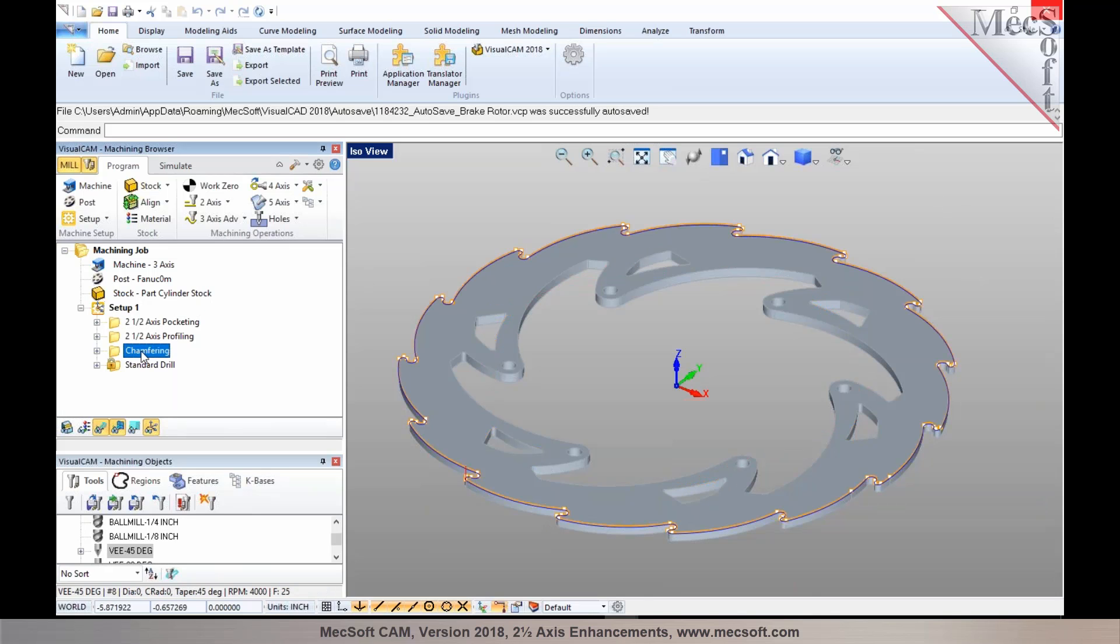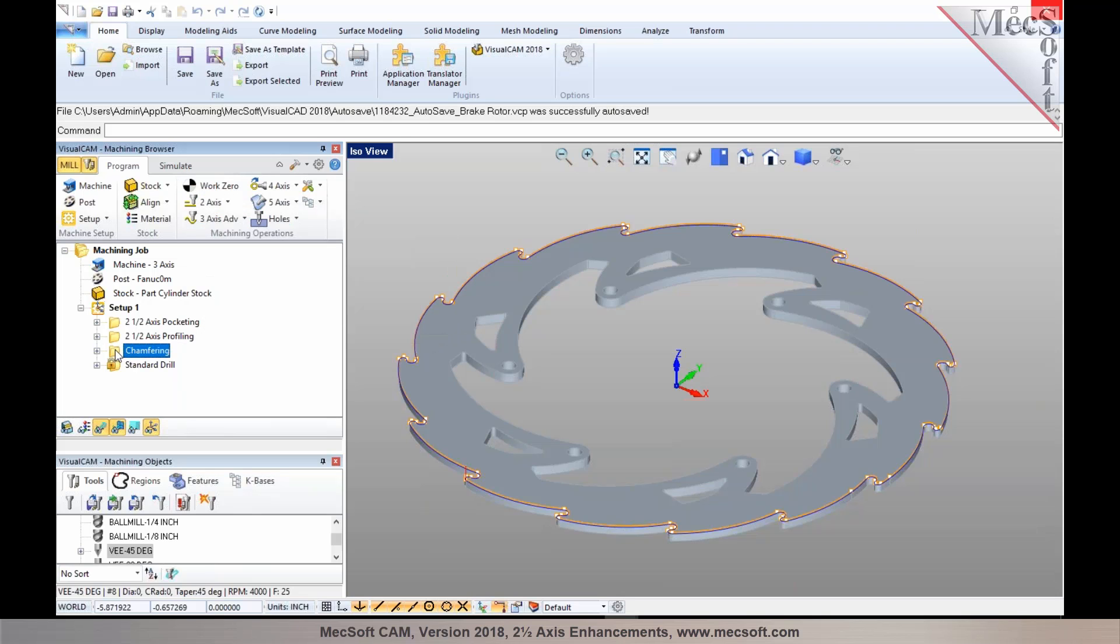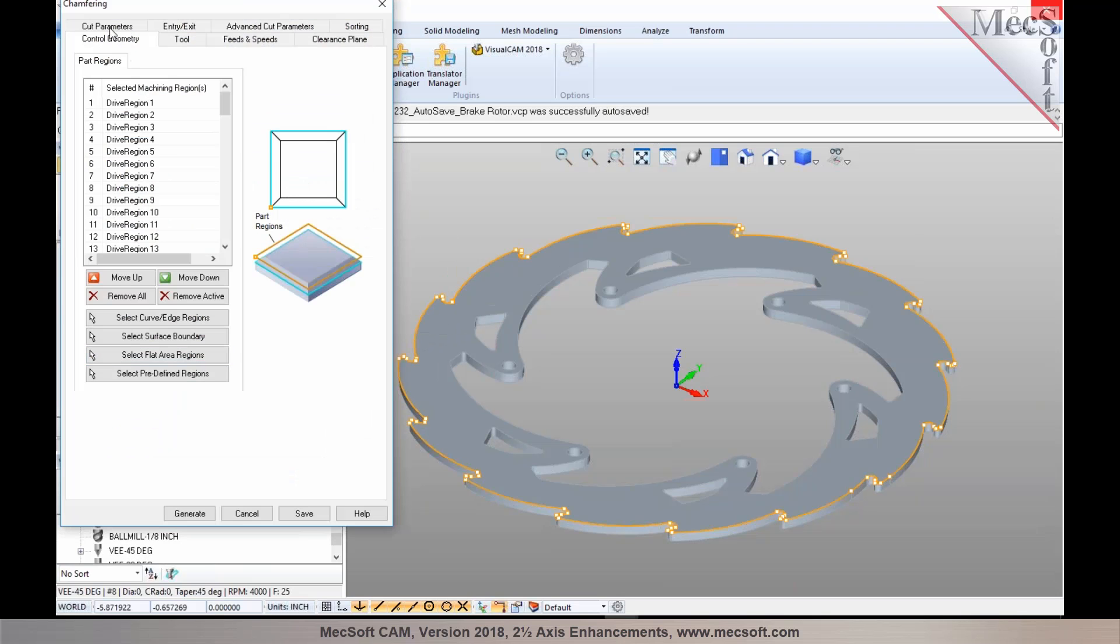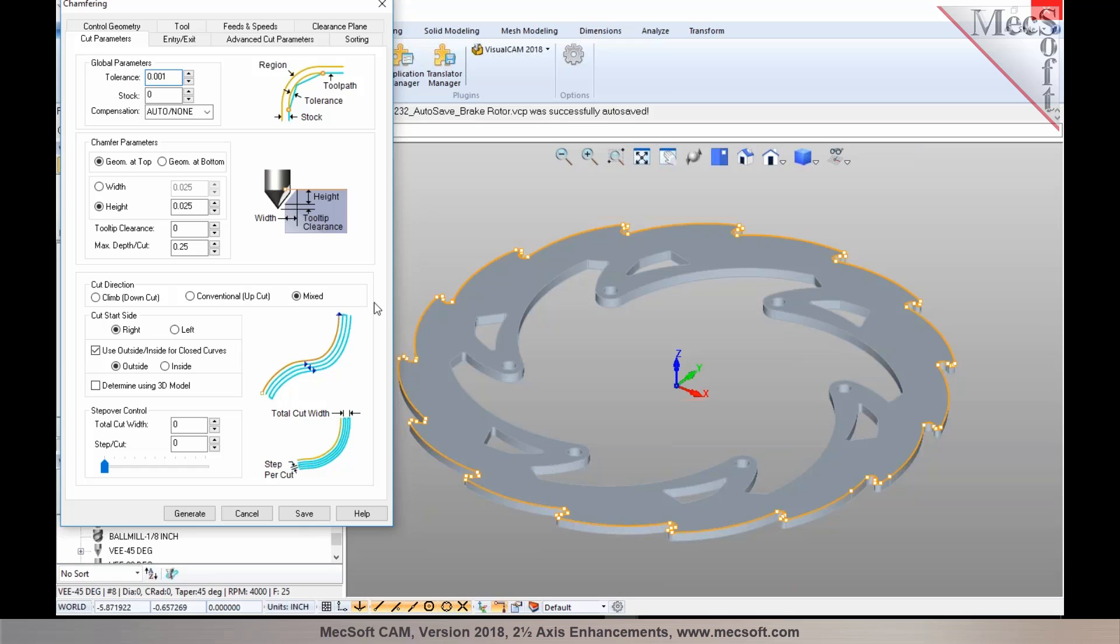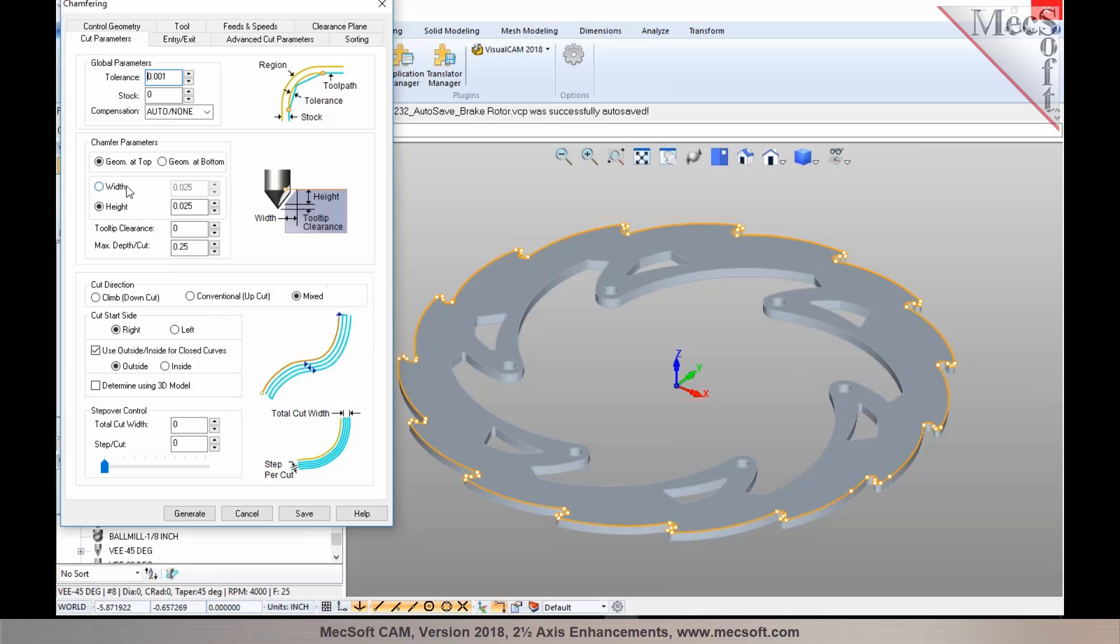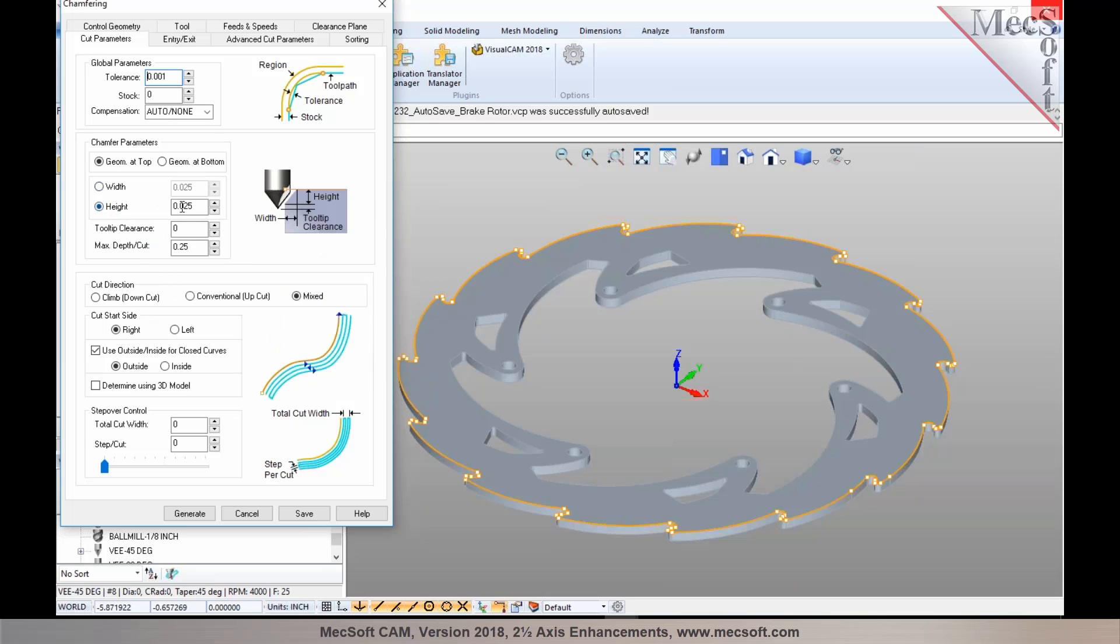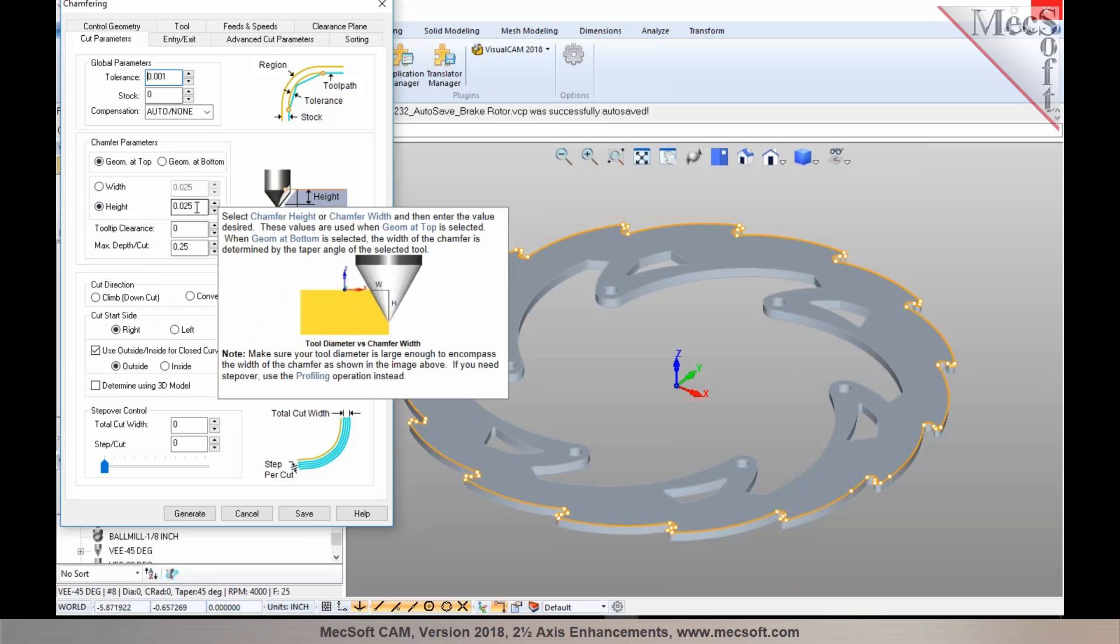As you select a chamfer operation from the two-axis methods, you'll notice that under the cut parameters tab we've added the option to specify the chamfer either as height or as width. You can now specify height and it'll automatically establish the width for chamfer operations.